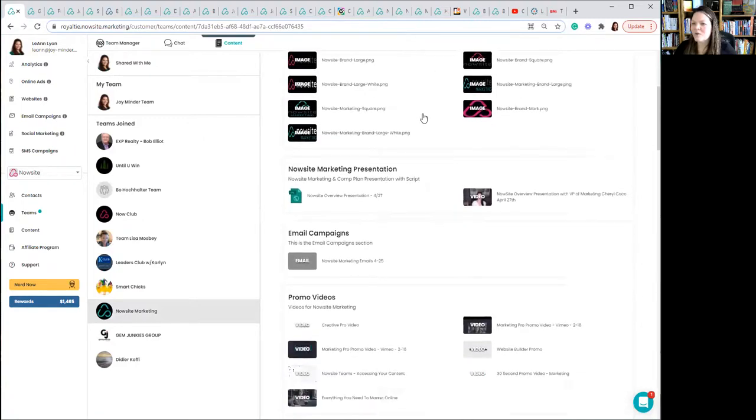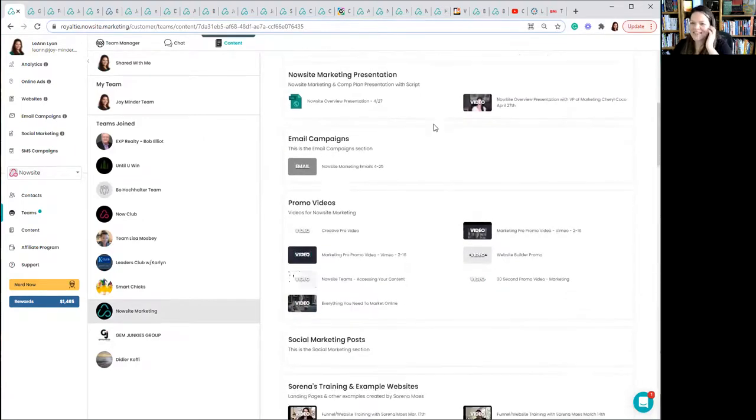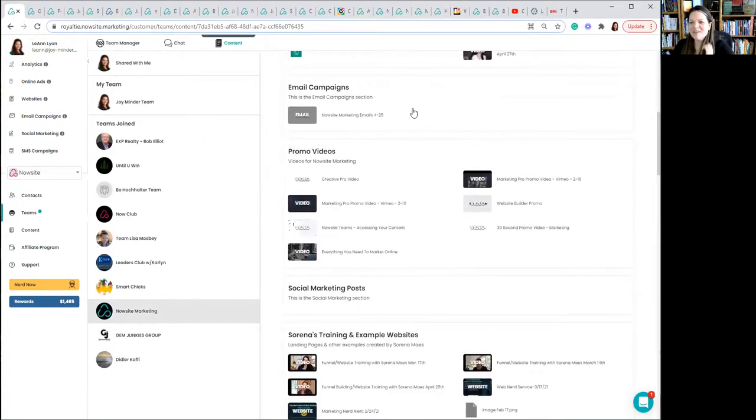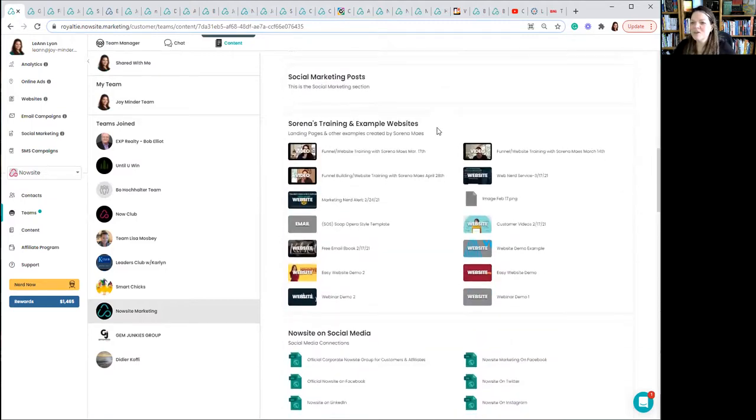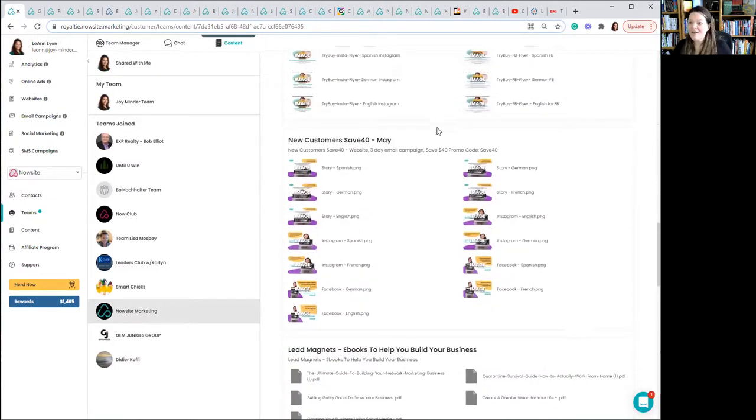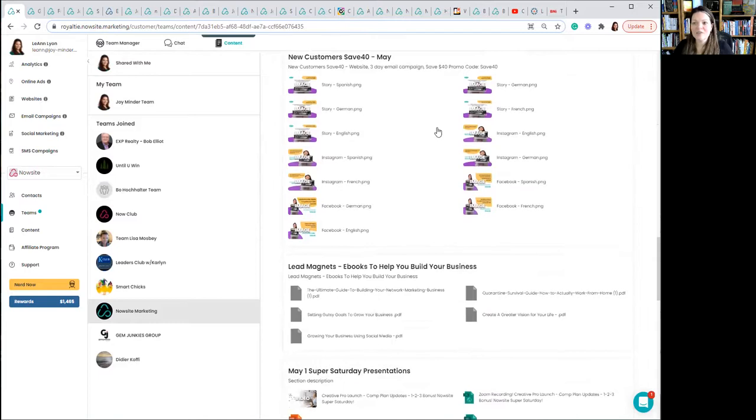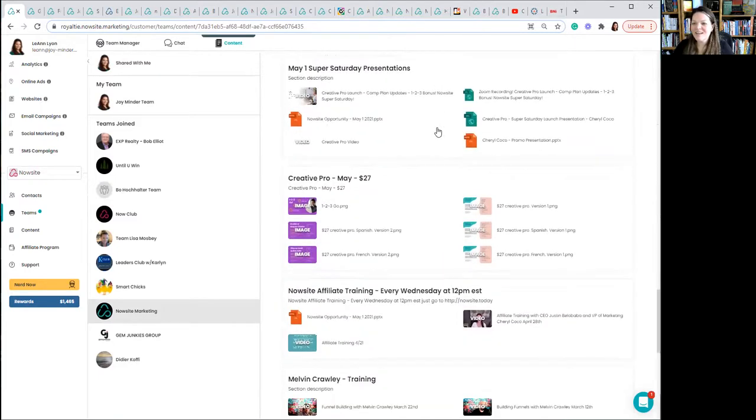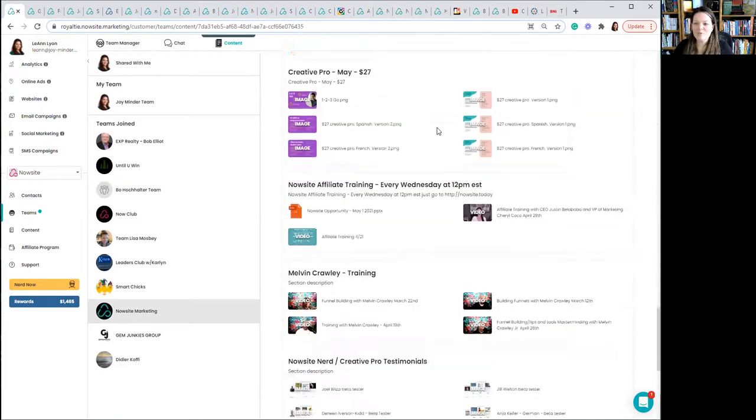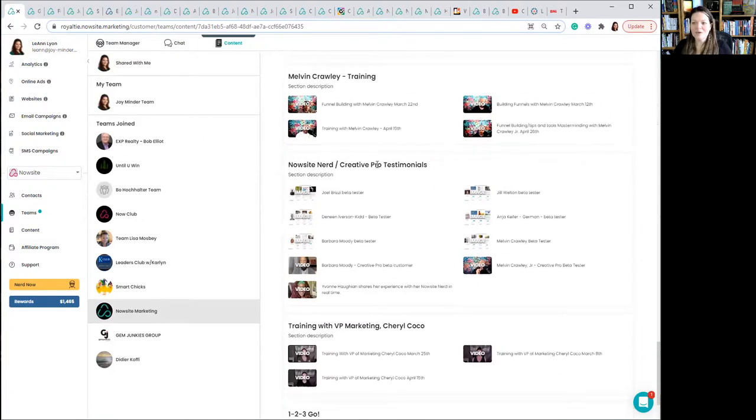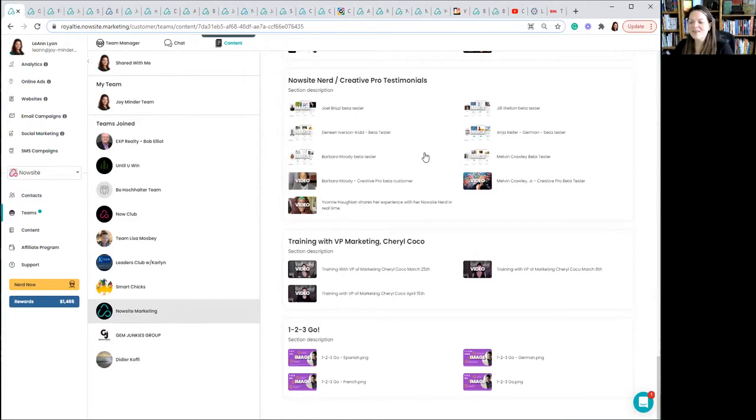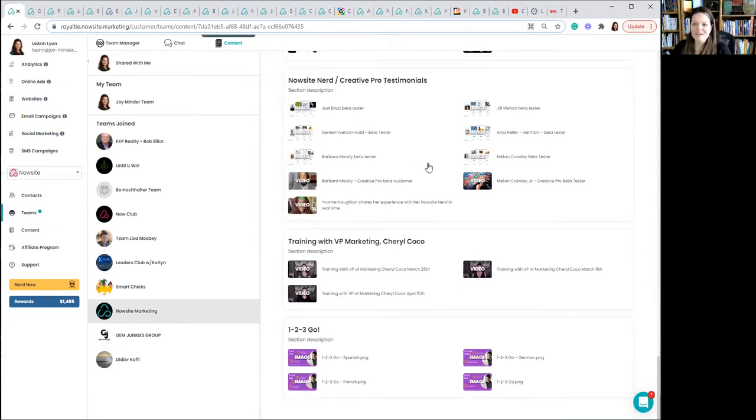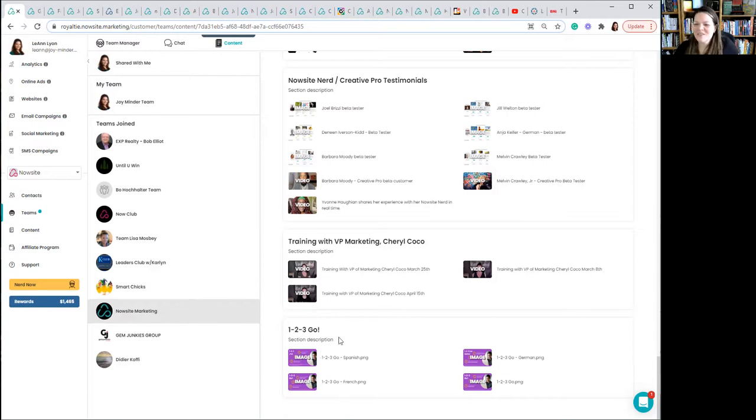This is the team that you would want to join in order to see the NowSite marketing content. So you join, join a team, enter NowSite marketing, look for the logo. So you join the right team. There's a lot of people who have put out stuff for NowSite marketing, but look for the logo with this exact name. And here we go. Sales funnel, logos, NowSite marketing presentation, email campaigns, promo videos, training, try before you buy flyers, new customers, save 40 promo, creative pro all the way down, more training, creative pro testimonials. All of this can be put together into your own websites to help you promote NowSite marketing.